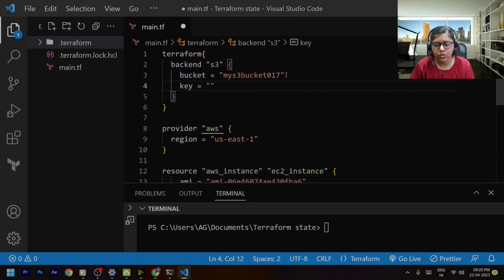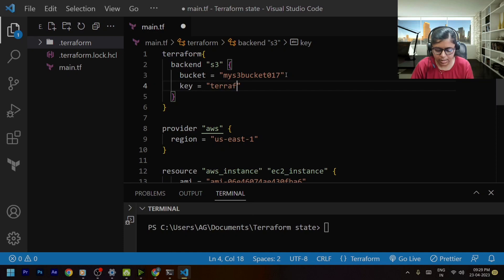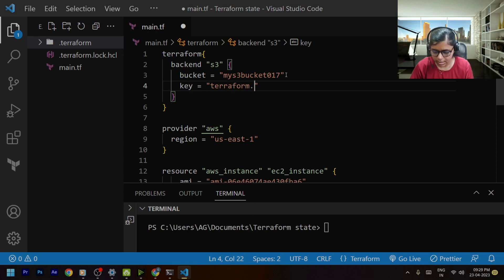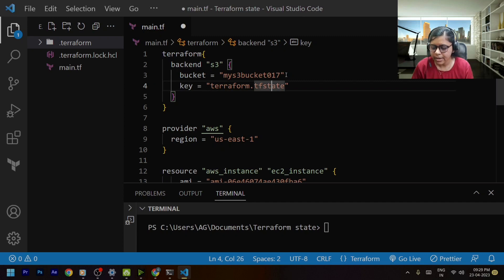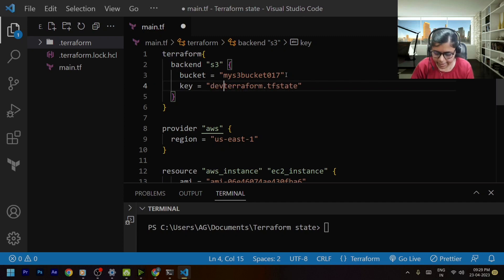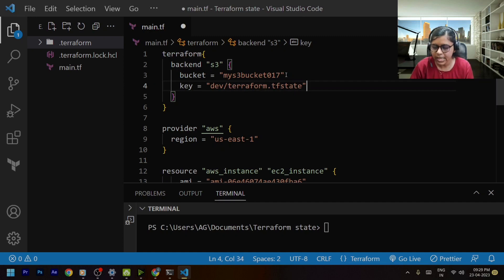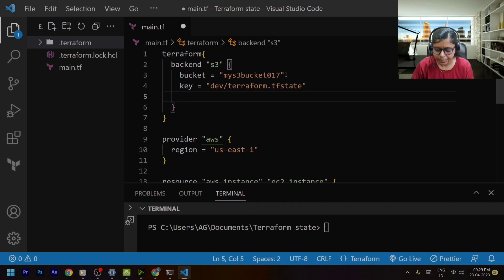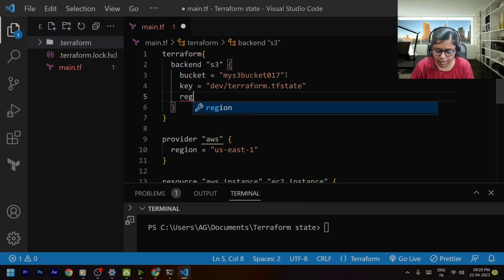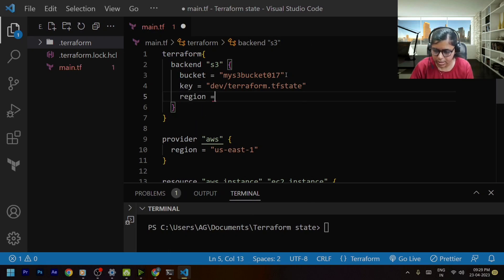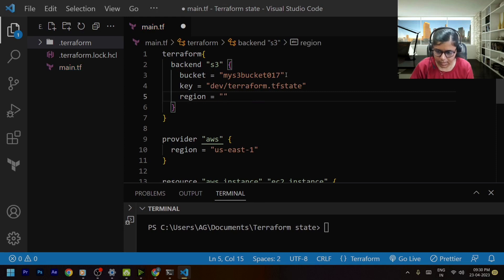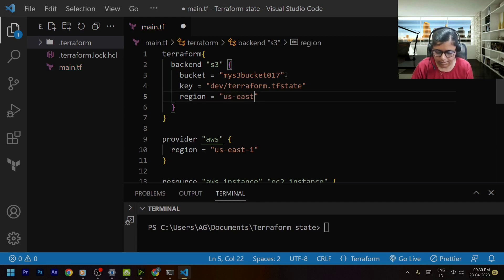I will simply mention terraform dot tf state or let's try to give it a dev folder and within the dev folder I will be storing this terraform dot tf state. And then I will be mentioning the region and the region is us east one.